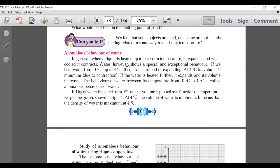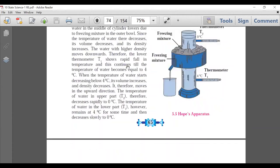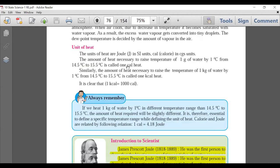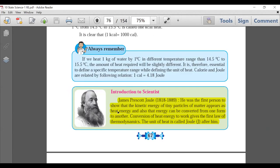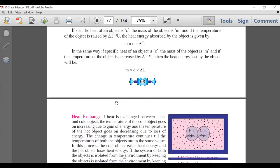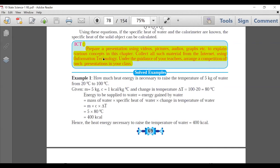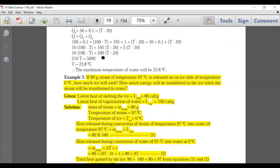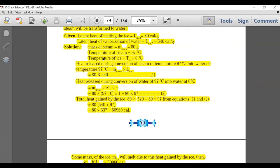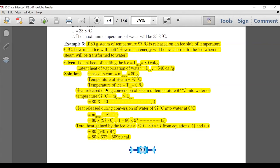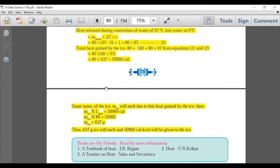Small interactive boxes such as 'Use Your Brain Power' and 'Can You Tell' are all removed. The Heat chapter has very little deletion overall. A small part about Joule the scientist — Introduction to Scientists — is deleted. ICT is deleted. Example 3, which was a somewhat confusing example for students, has been deleted. Page 70, Example 3 — deleted.